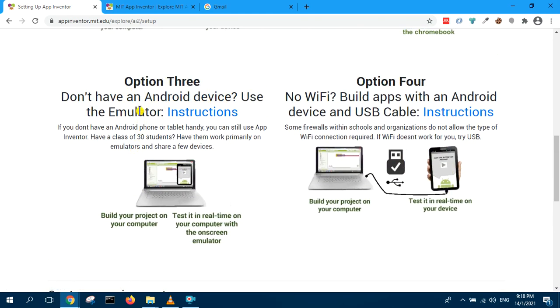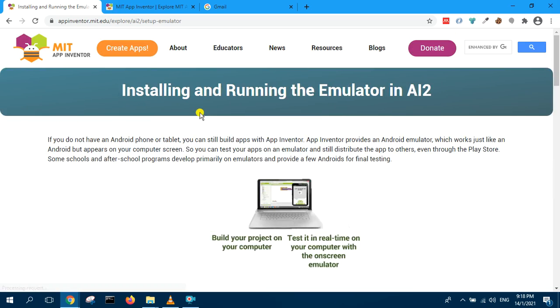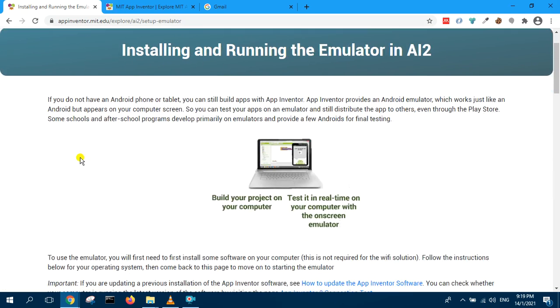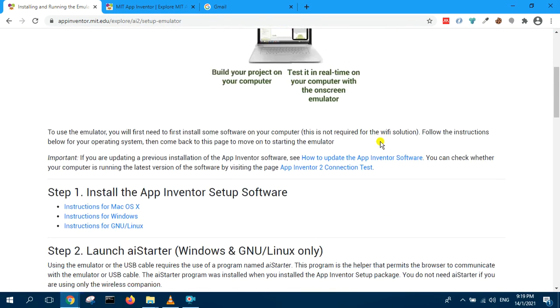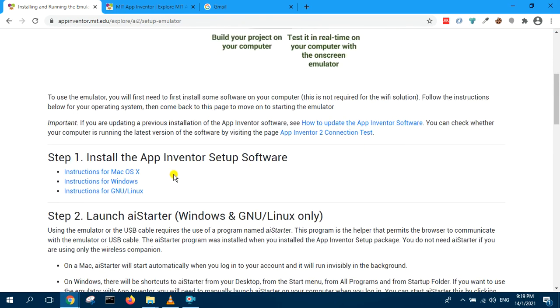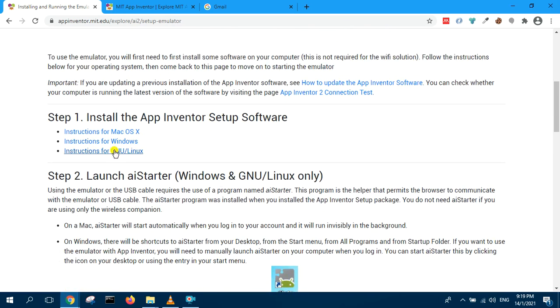Don't have Android device, use emulator. So click on this. It takes you to installing running emulator. If you do not have an Android phone, you can still use App Inventor. Now you need to install App Inventor, so this is the setup. Click on set instruction for Windows.